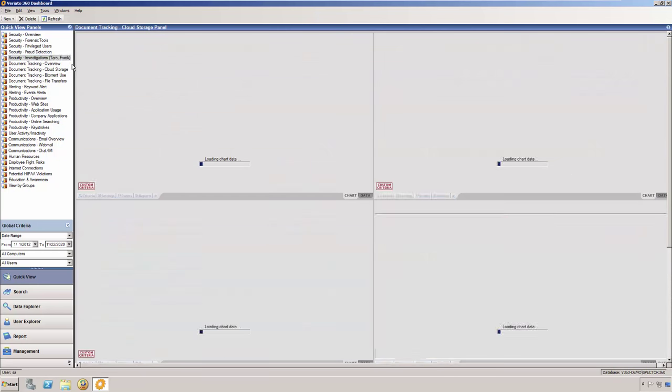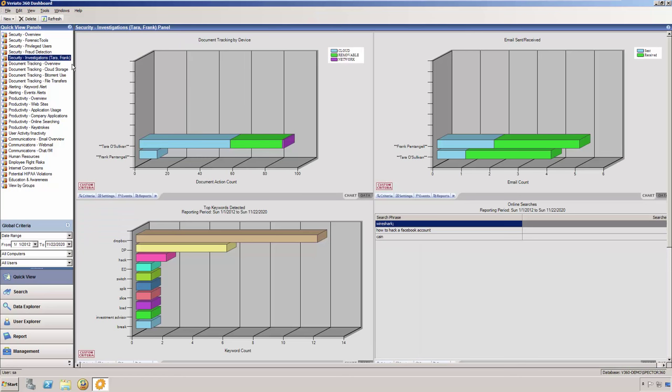Here, we have created a custom panel in a series of charts labeled Security Investigations. The charts in this panel are filtered to only look at Terra and Frank's data, as they are the subjects of a high-profile investigation that may involve fraudulent and IP theft activities. We then built the charts that will look at the areas that we are concerned with, such as document tracking by device, which includes looking at cloud, network, and removable storage.